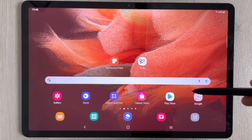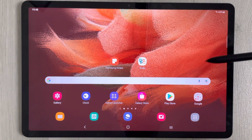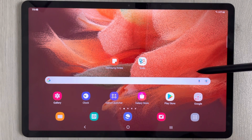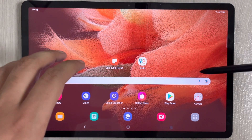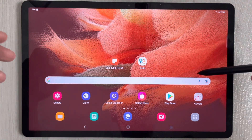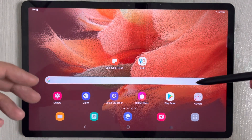Hello guys, I hope you are doing really well. Today I have with me the new Samsung Galaxy Tab S7 FE, and in this video I will show you how to extract or export an image from a PDF file.